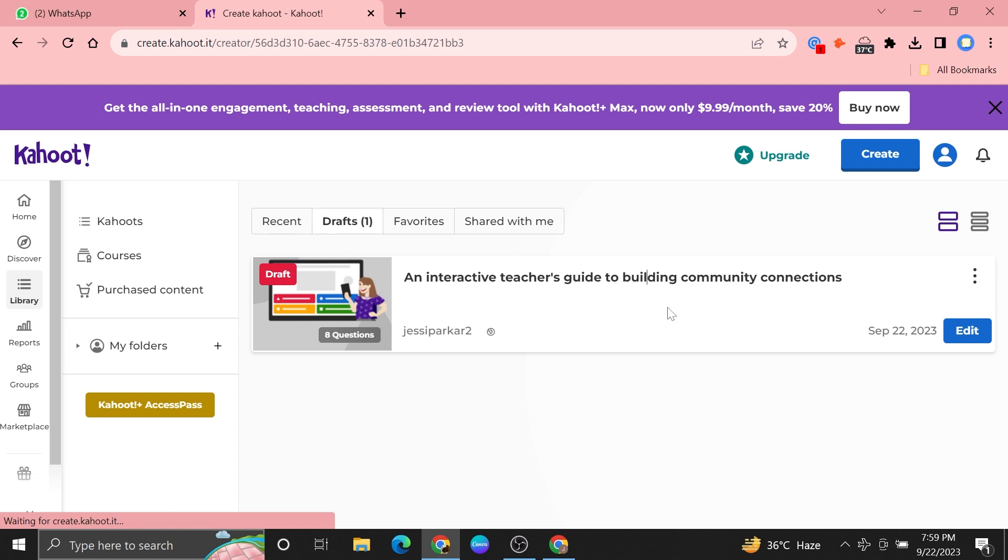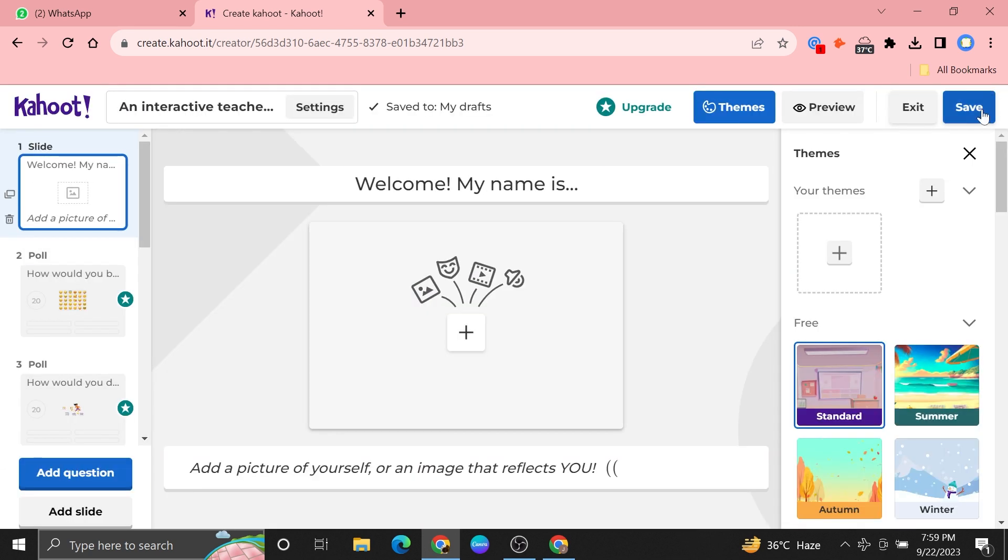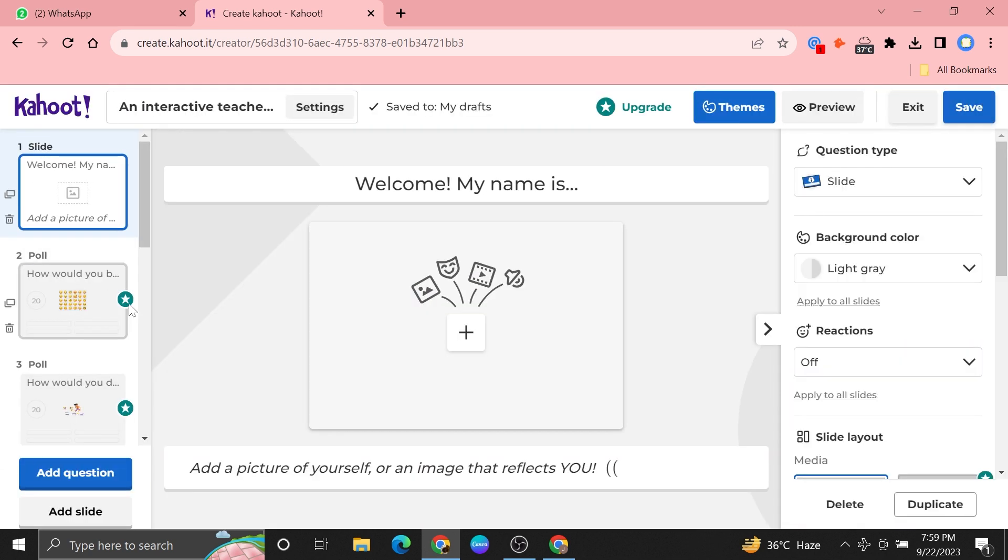Once you get into it, tap to save it. You can delete any poll from this Kahoot.